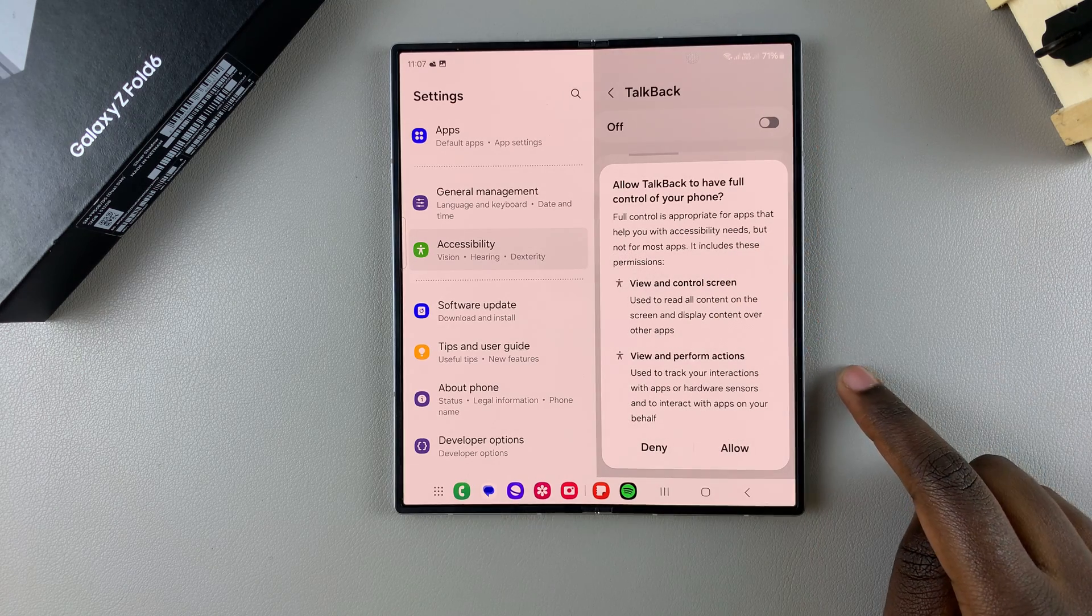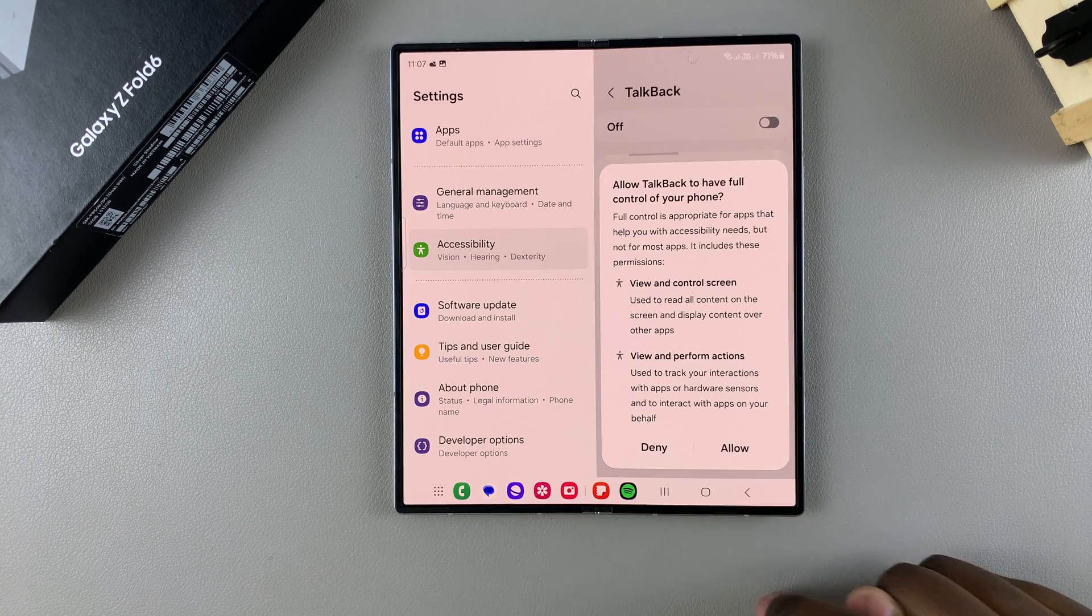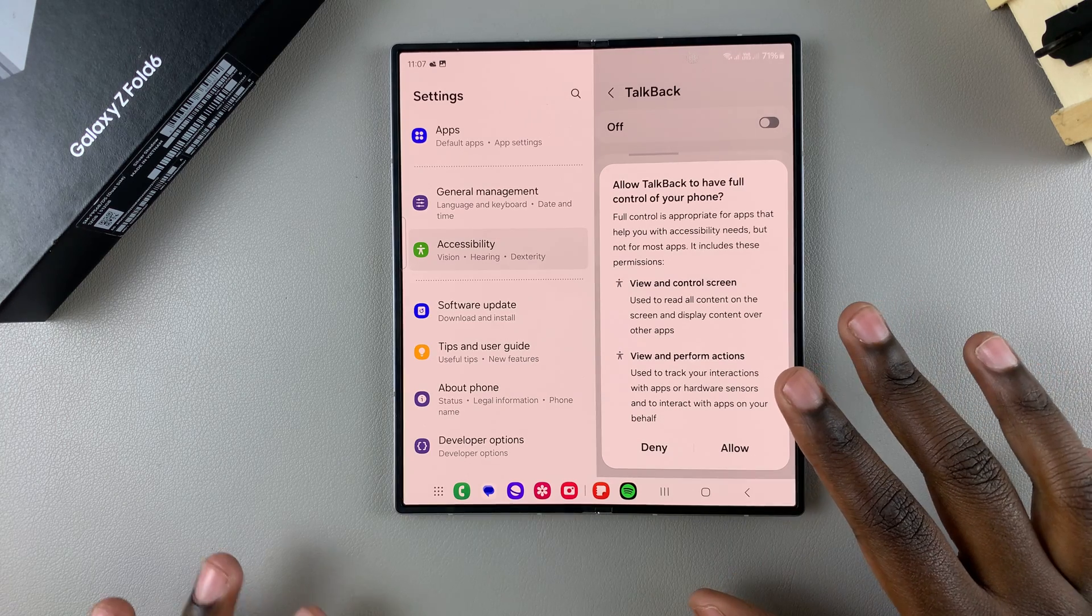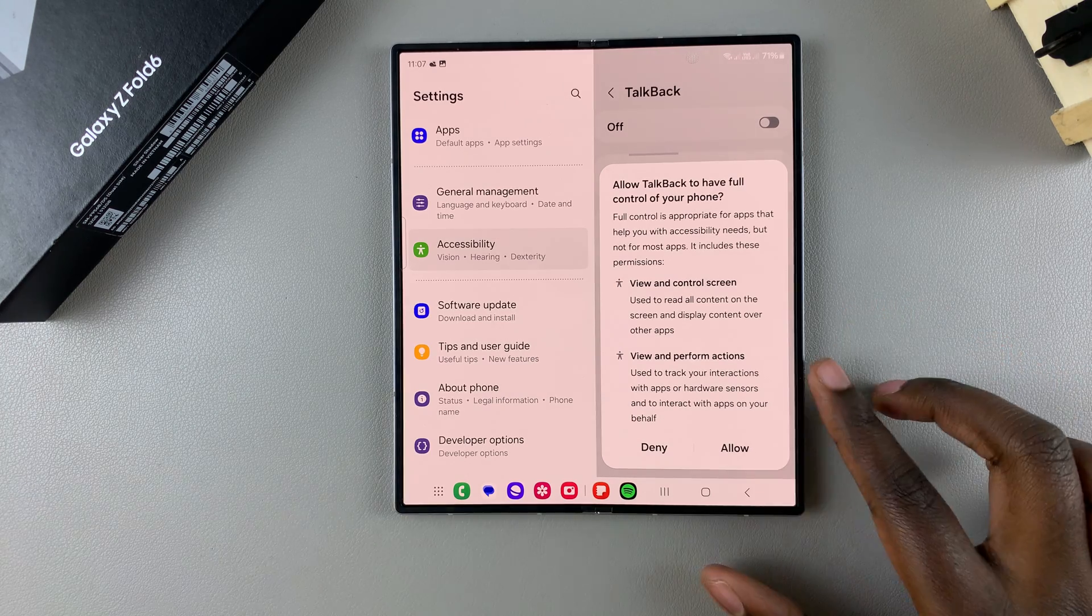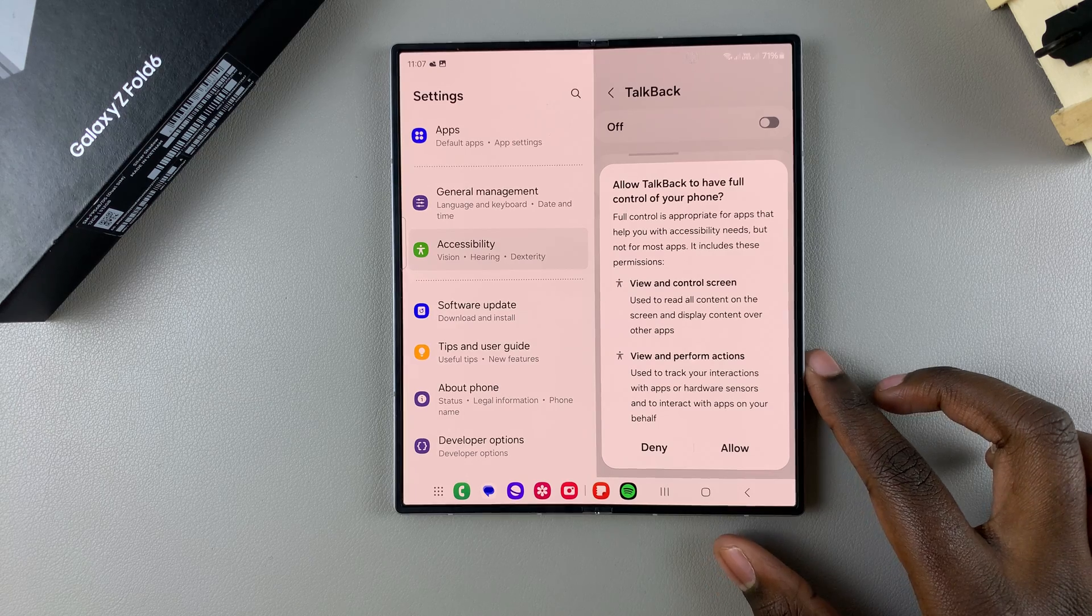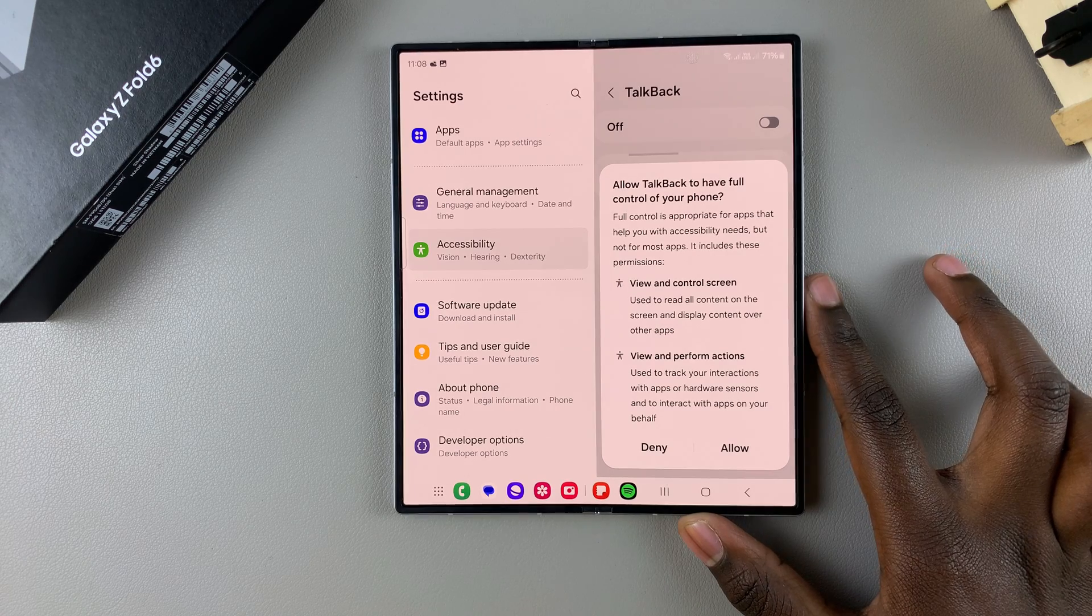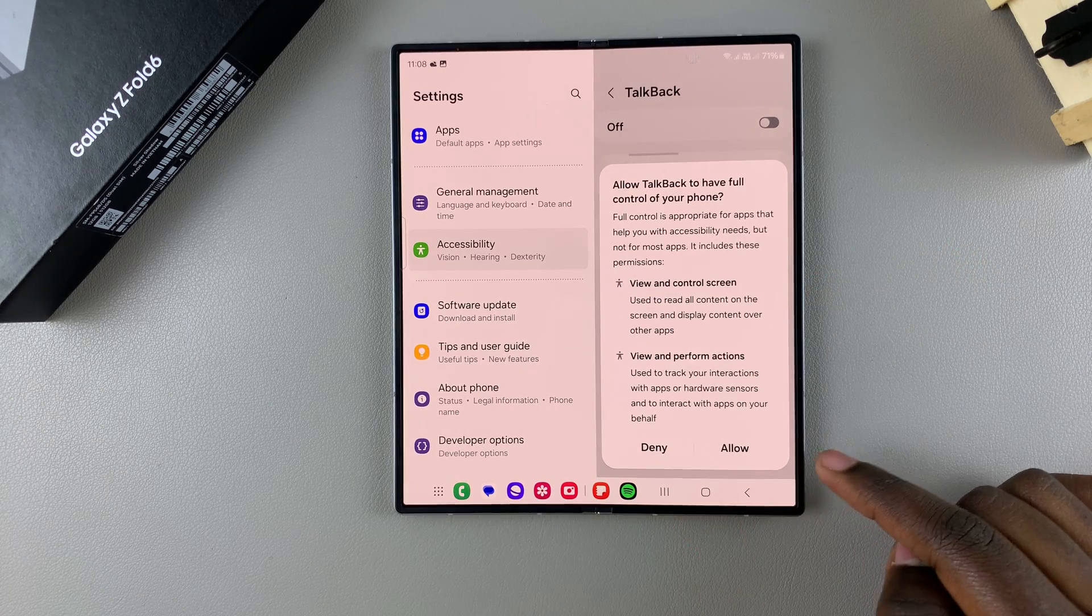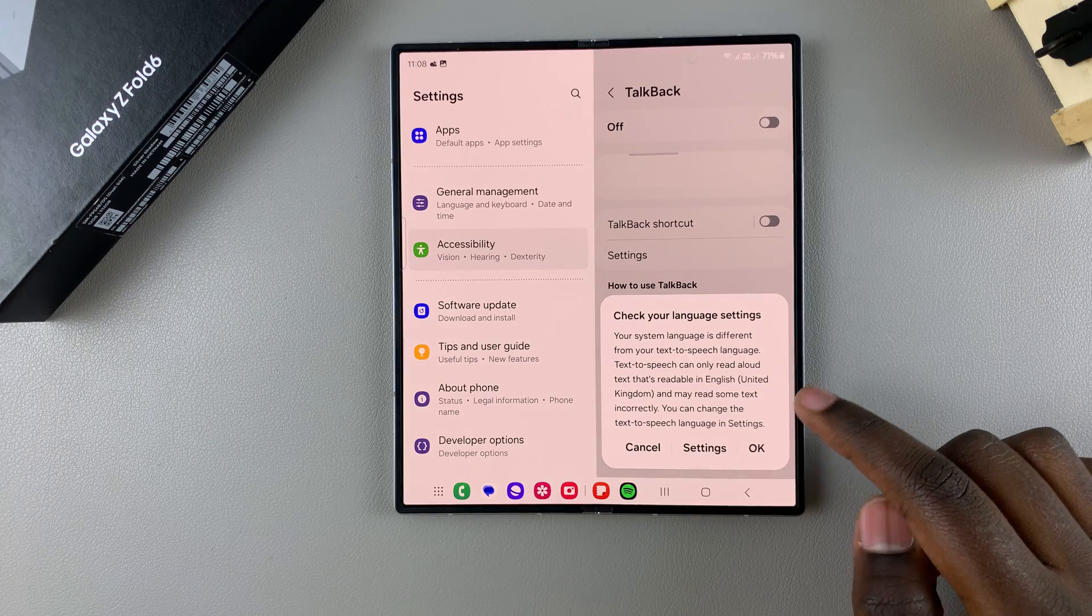If you're fine with that, tap on Allow. But if you don't want to do that and you'd rather have TalkBack disabled, you can tap on Deny. To continue, tap on Allow.